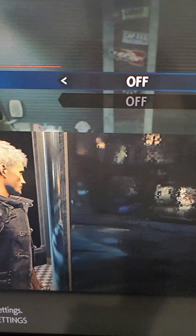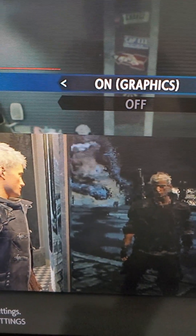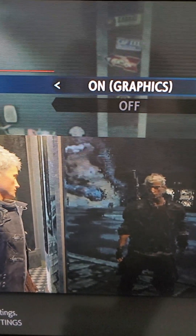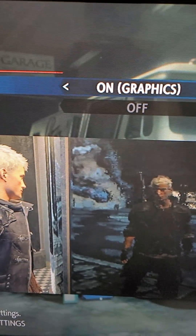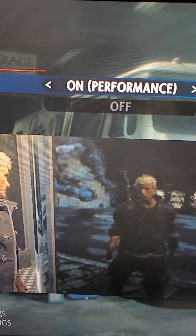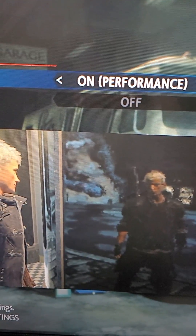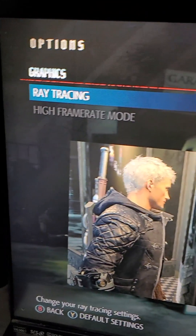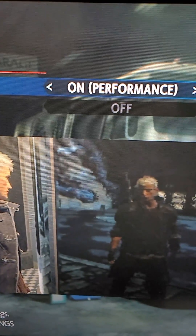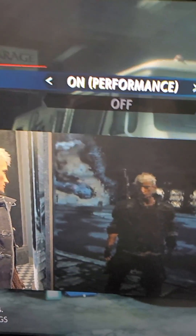So you guys can see right here we have kind of a demo. Turn off — you don't see the reflection. Turn on — this is for the best graphics. And this is for performance, so it has ray tracing still but with some optimization.